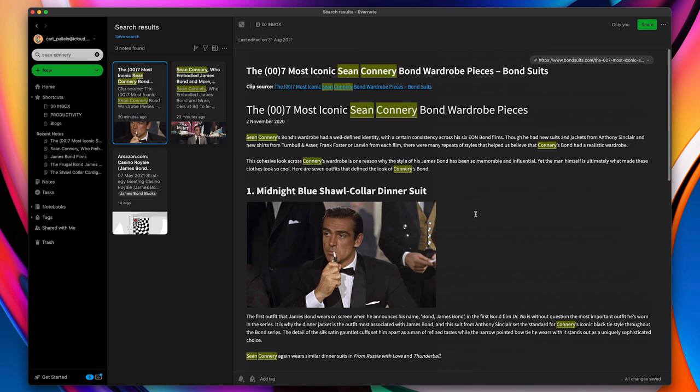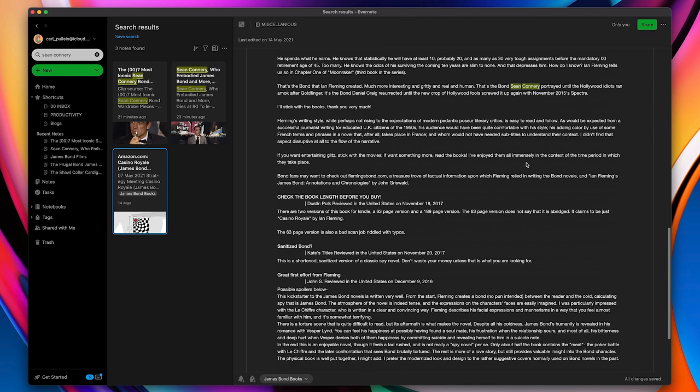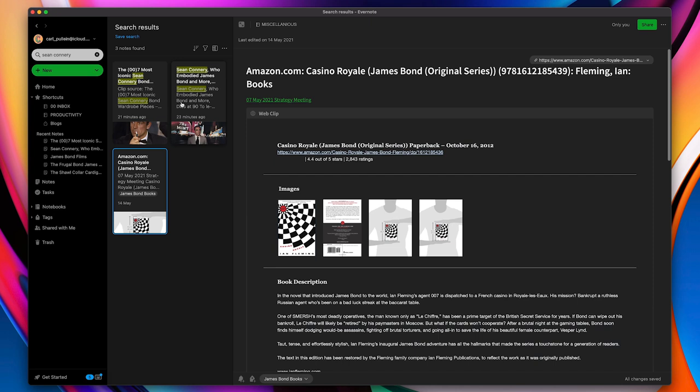So now I've got all these notes. These are all related to Sean Connery. I just want to double check this one because if I can find it, well Sean Connery is mentioned there. So what I can do is now I've done this search. I can connect all of these.